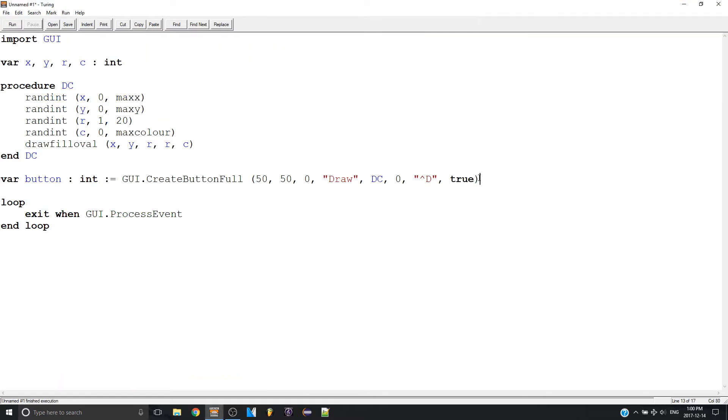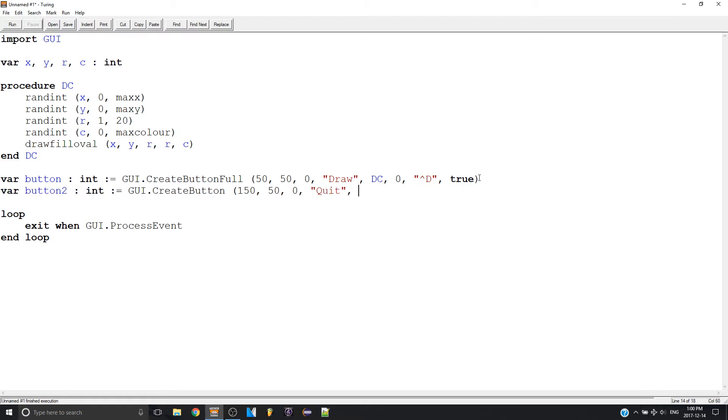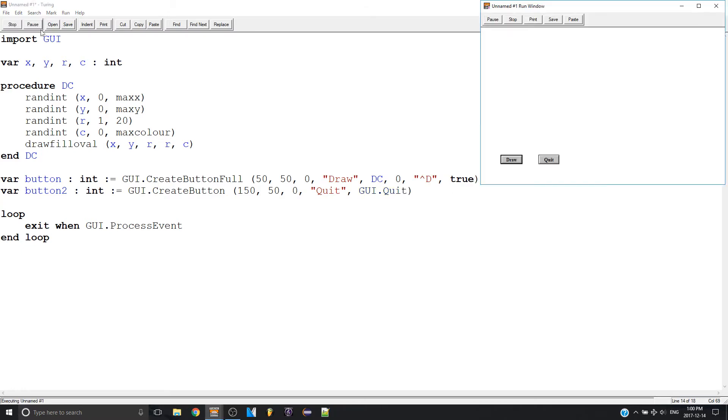So now let's make a button that quits the whole program. So let's make a button too. And then the procedure is going to be GUI dot quit like this. So now if I run it, we do some drawing and I press quit. It's now finished.